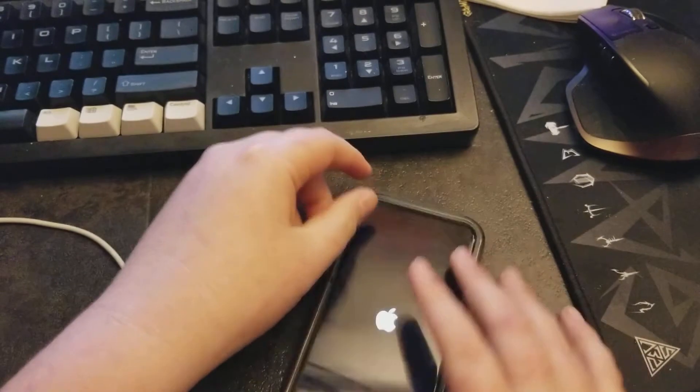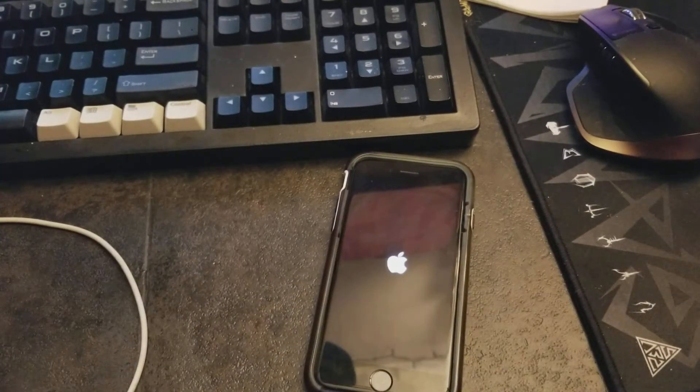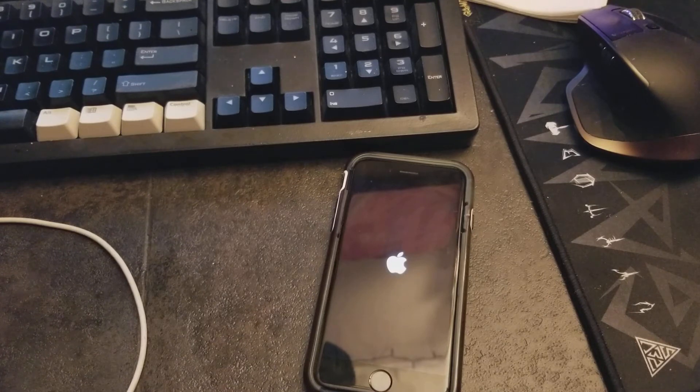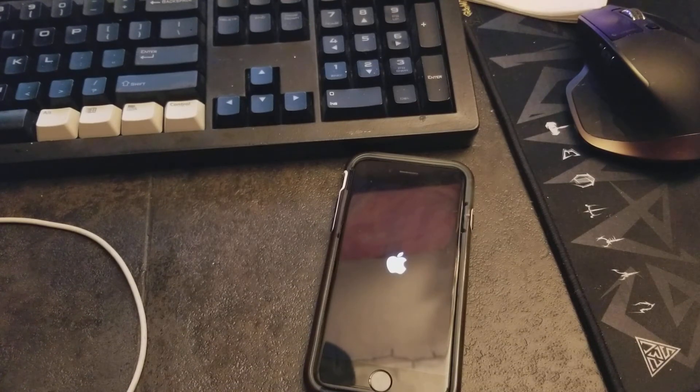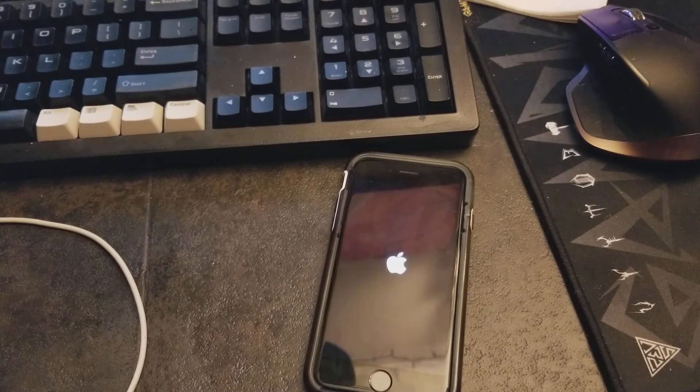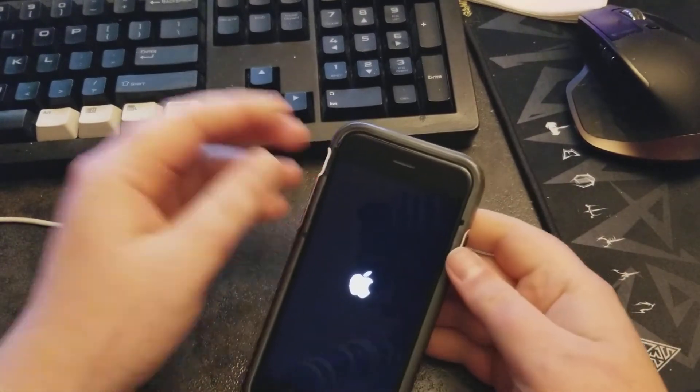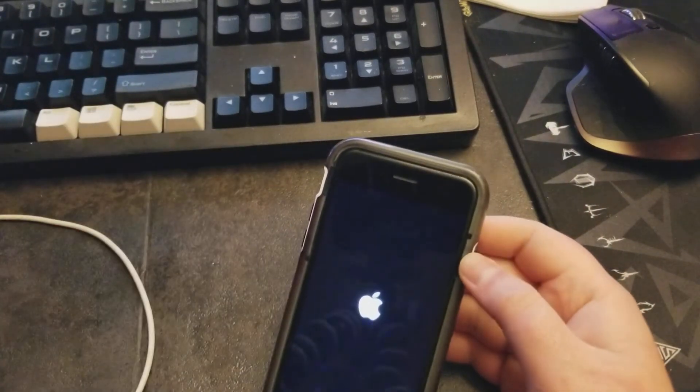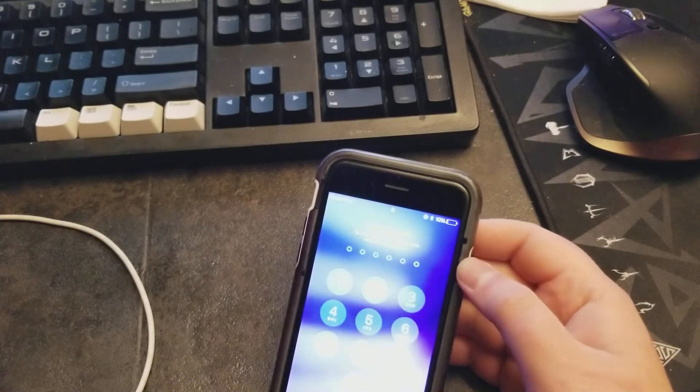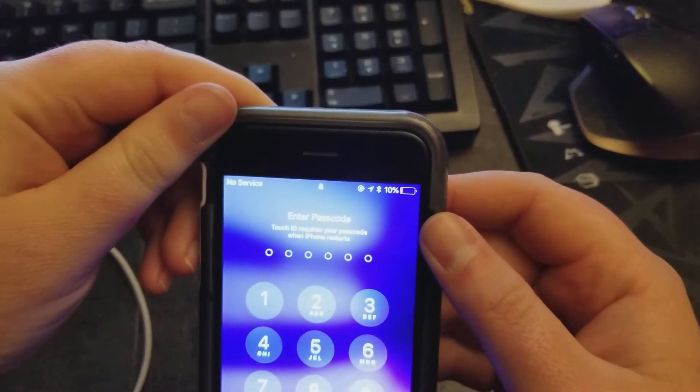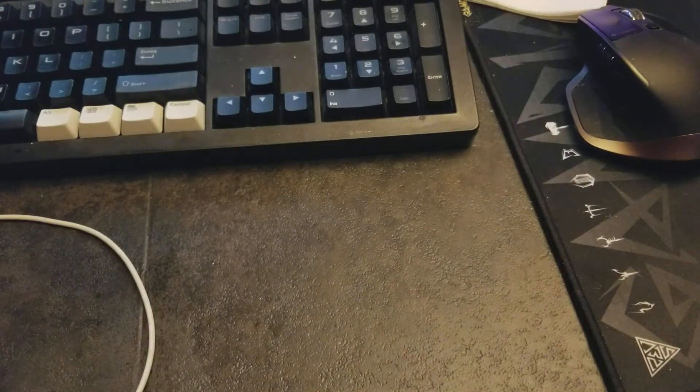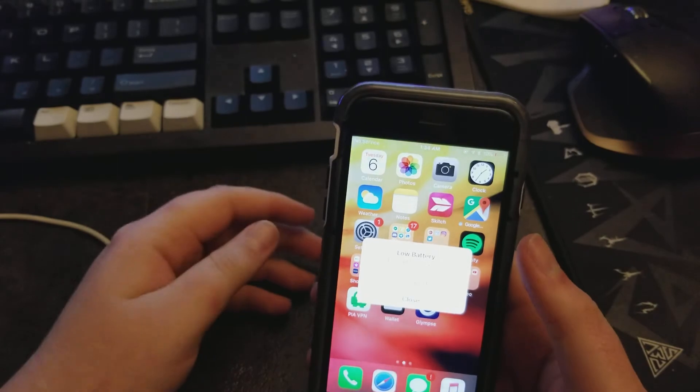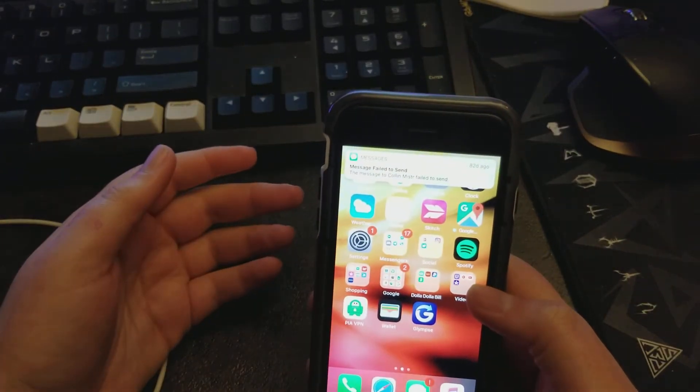And it starts right back up again. Now, if you took note of the battery percentage before it died, it was about 40 something percent. Now it's at 10 percent. Look at that. Enter my passcode. It's in low battery mode.